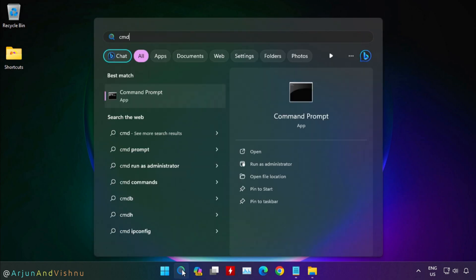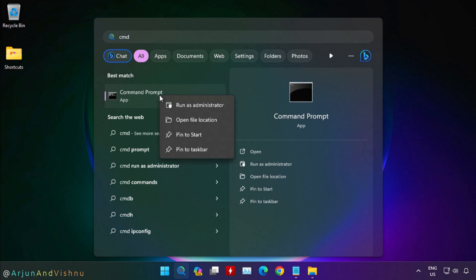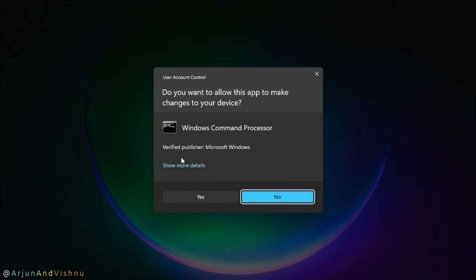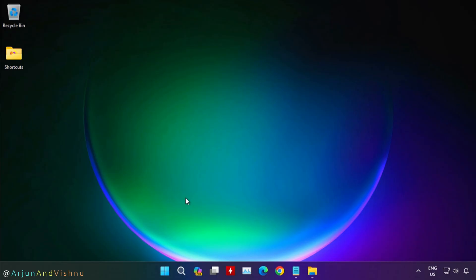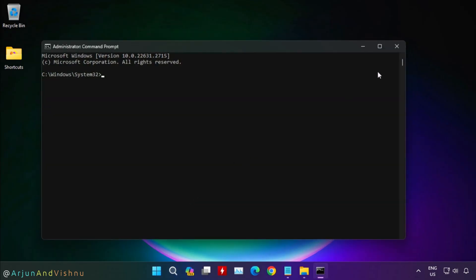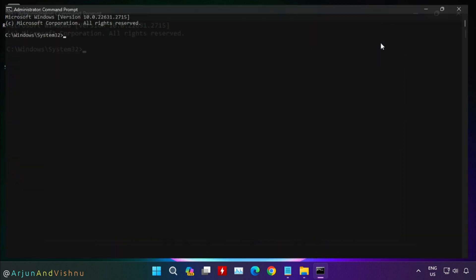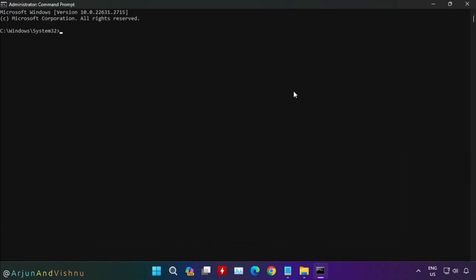Type CMD in the search bar of your computer and open the command prompt. Since this is about key retrieval, you need to open it as administrator. Using the Windows Management Instrumentation command, shortly known as WMIC, you can fetch the key. Note down the key. You will need this later.